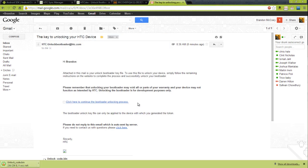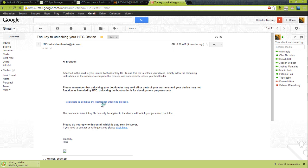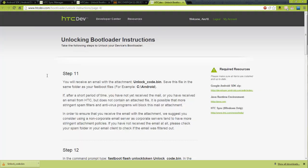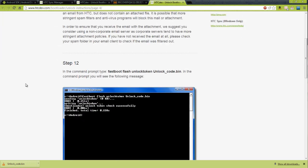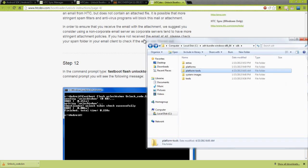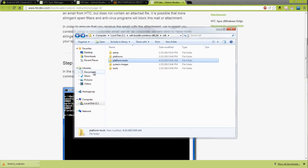You can save this anywhere, but I just created an HTC One folder. That doesn't take any time to download. Then click here to go back to the bootloader unlocking process. This continues on to step 11 where it says you will get an email, download the attachment.